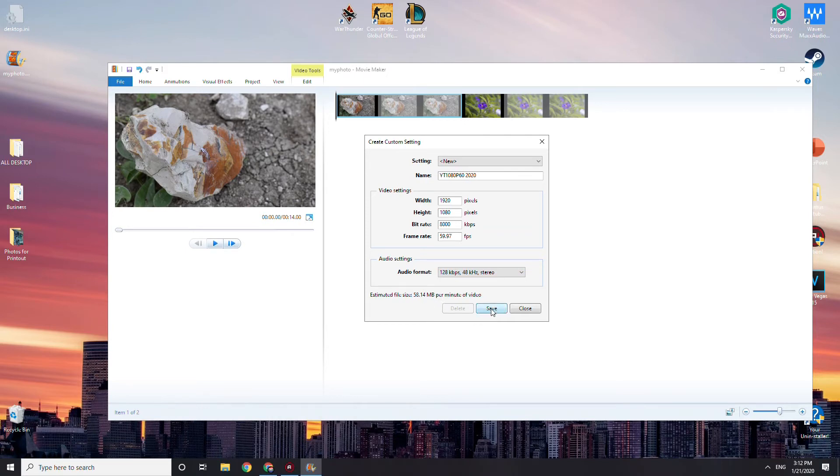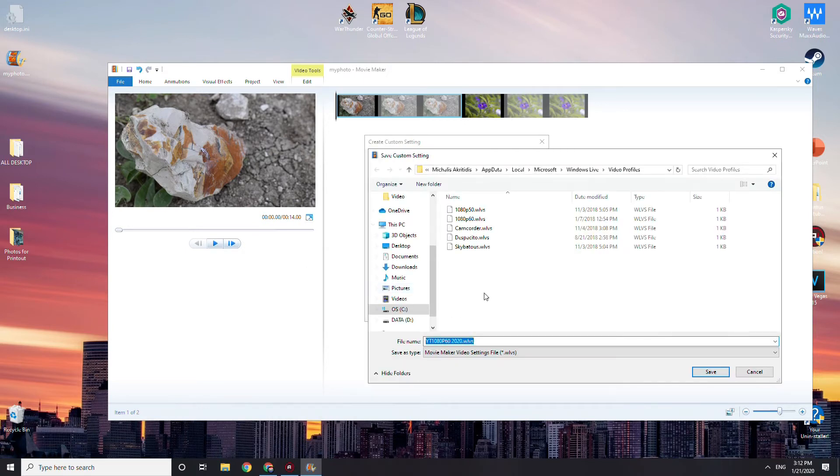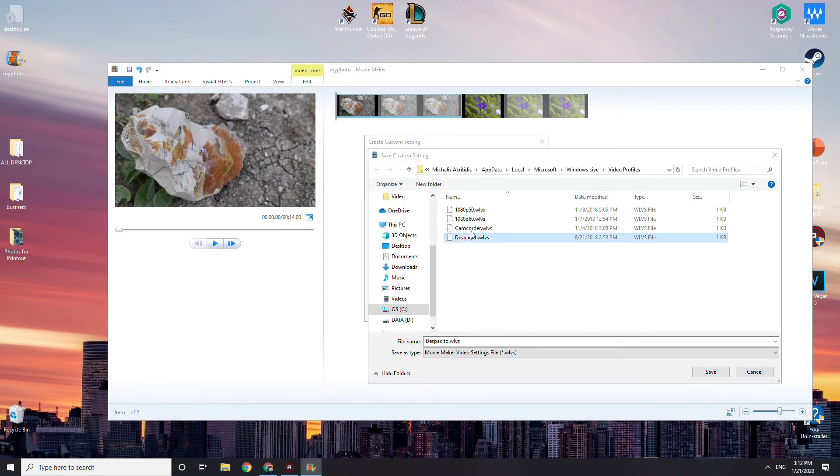You're going to save it, and I'm going to delete these because I don't use them.